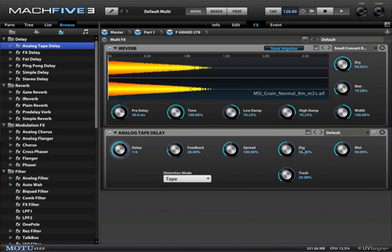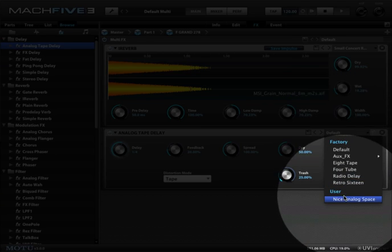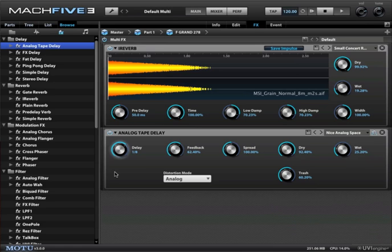You can also use this menu here to select presets that have been designed for you. That's a beautiful swimmy special effect delay.